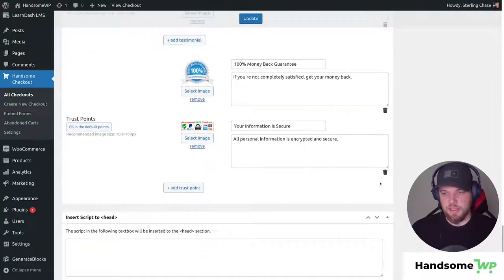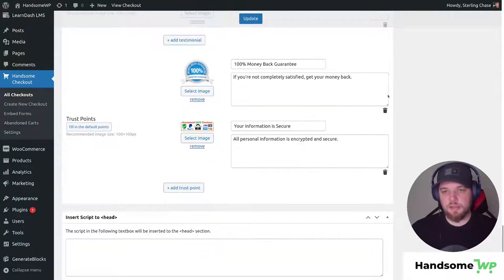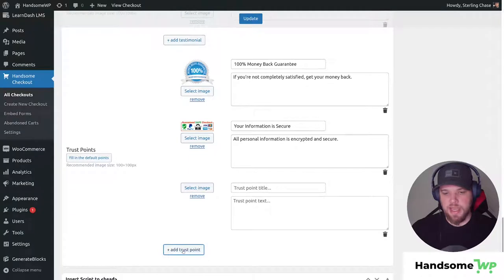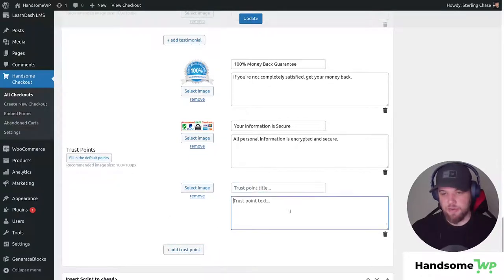And then if we scroll down to those templates again we're not limited to just one or two, we can add as many by clicking this Add Trust Point button and then we can just add our own text in there.